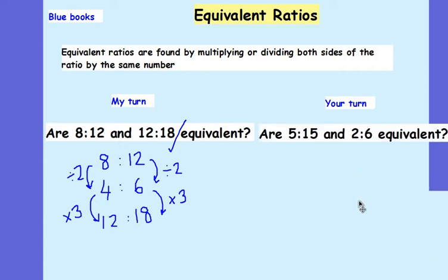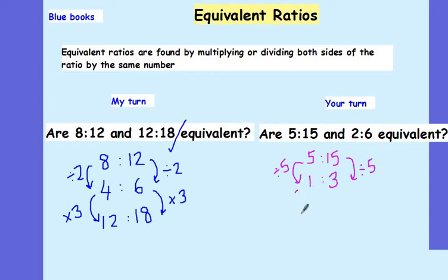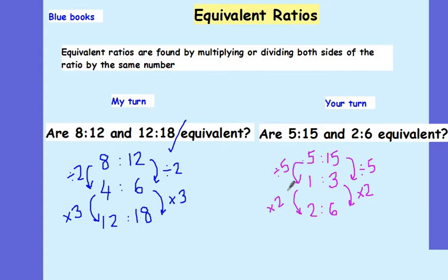Over to you, Year 8. In your dark blue books, can you come up with a two-step way of proving that 5 to 15 and 2 to 6 might be equivalent? Pause the video and have a go at that question now. I've started off with 5 to 15. I'm going to divide both sides by 5, which will leave me with 1 to 3. Then I can multiply my 1 by 2, which gives me 2, and multiply my 3 by 2, which gives me 6. So by multiplying and dividing by whole numbers each time, I've proved that 5 to 15 and 2 to 6 are in fact equivalent.